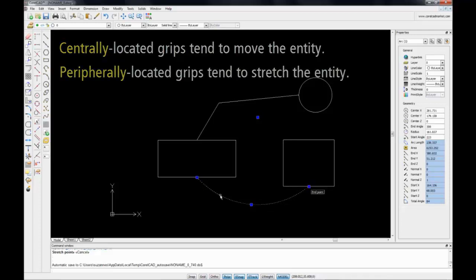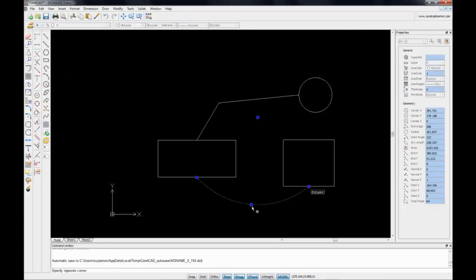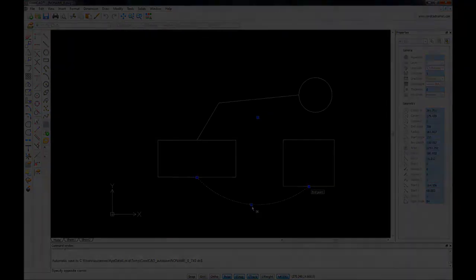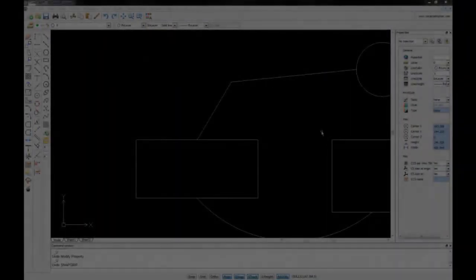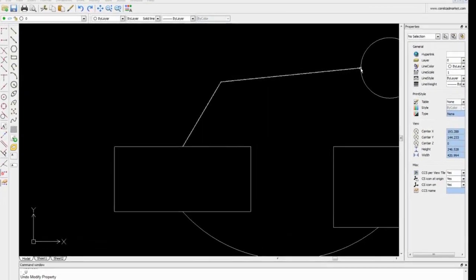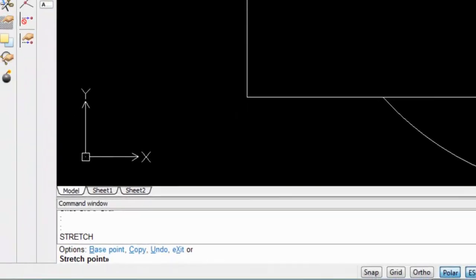Additional editing options will also be available in the command window. Once we've chosen a particular grip point, click once more so that I've got my hot grip, and now in my command window you can see I have the following options: base point, copy, undo, and exit.